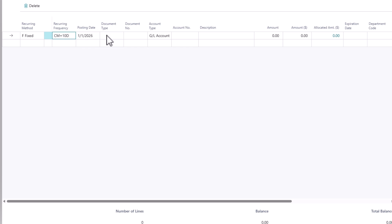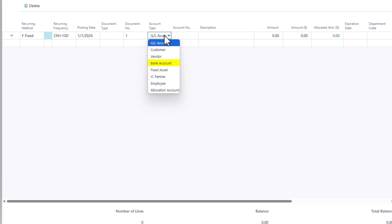The document type, you could leave blank. For document number, you could just fill in as one. After posting this recurring journal, the system will automatically use the document number from the number series that we set up for this batch.